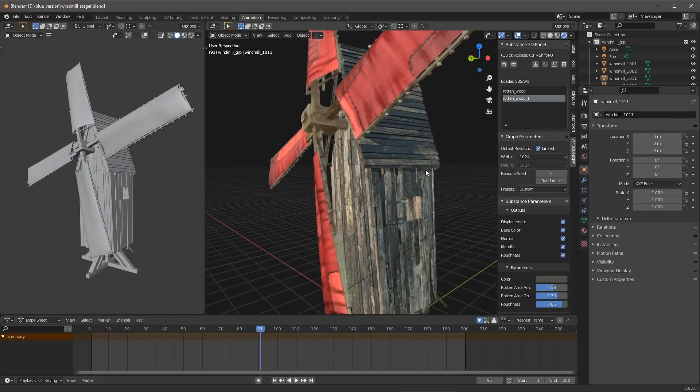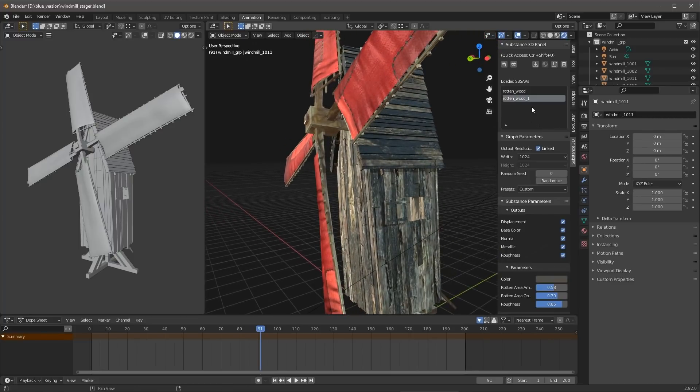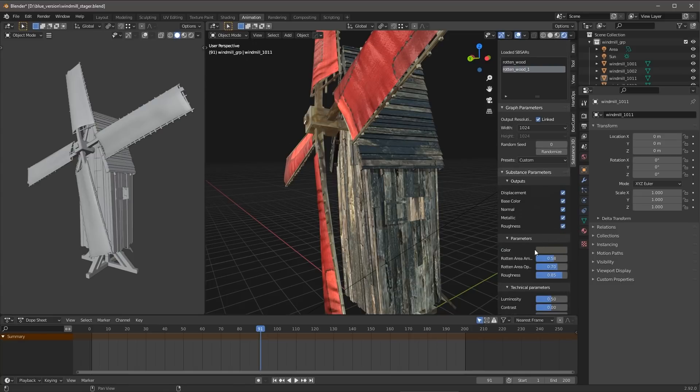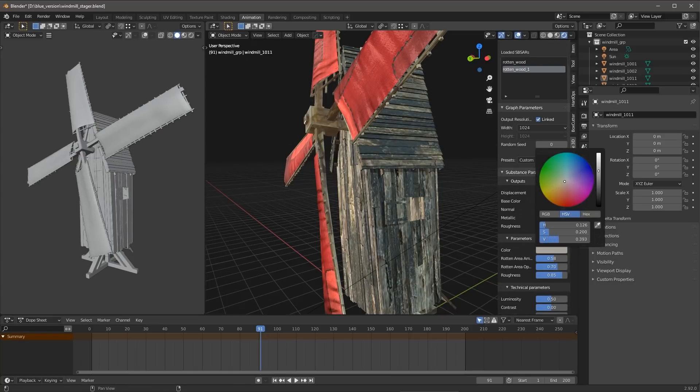So if I wanted to, let's say in a different view, quickly get to my rotten wood 1, this is going to be the material assigned to the roof, and start to go in and tweak some of my parameters, I can easily do that here as well.